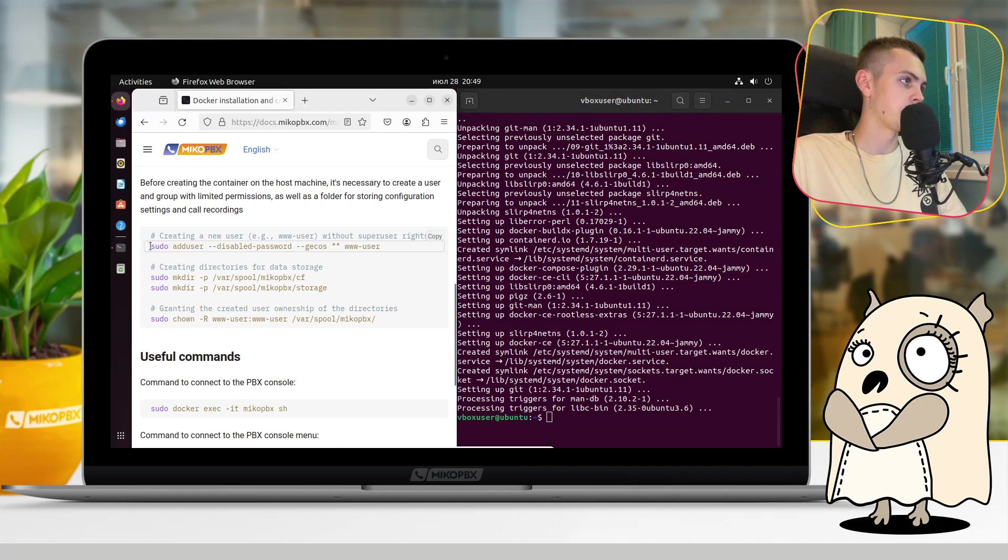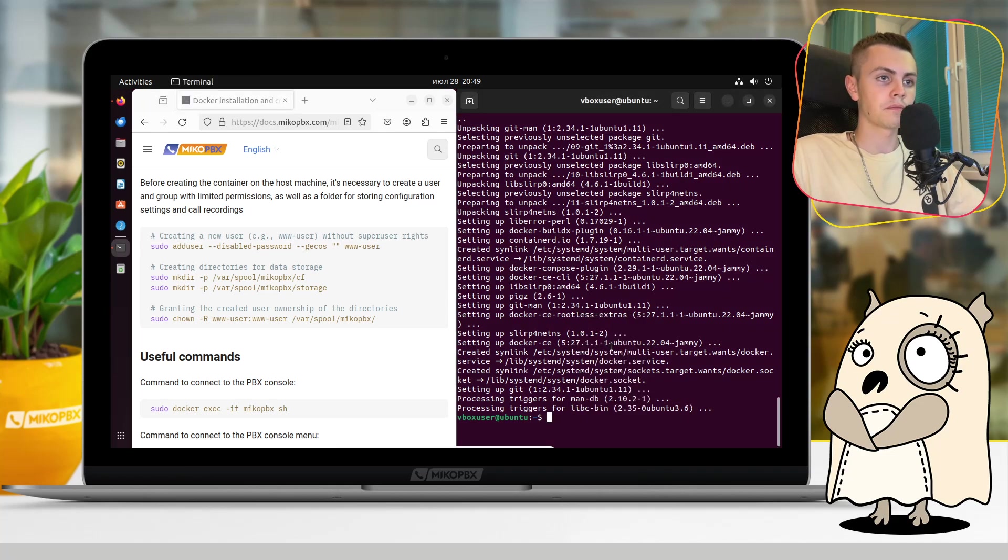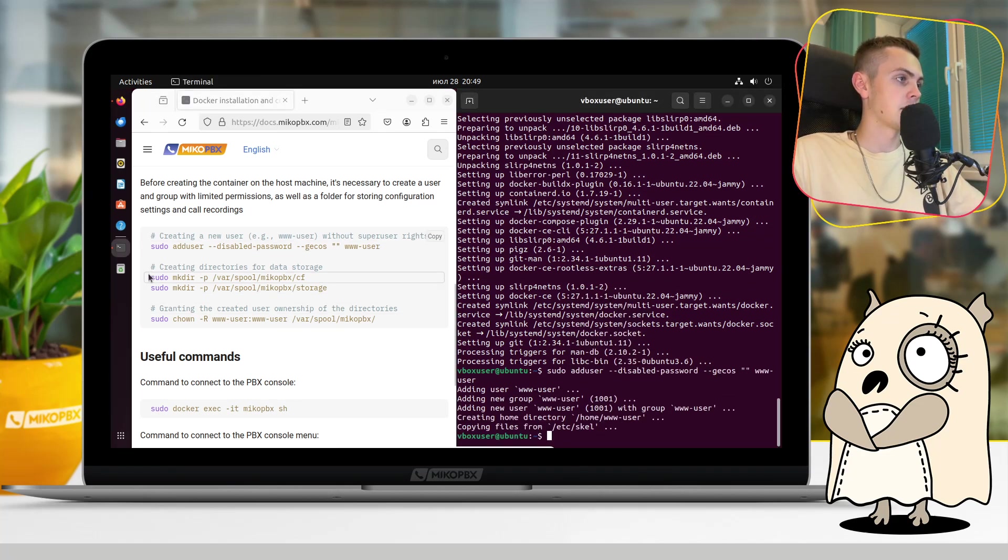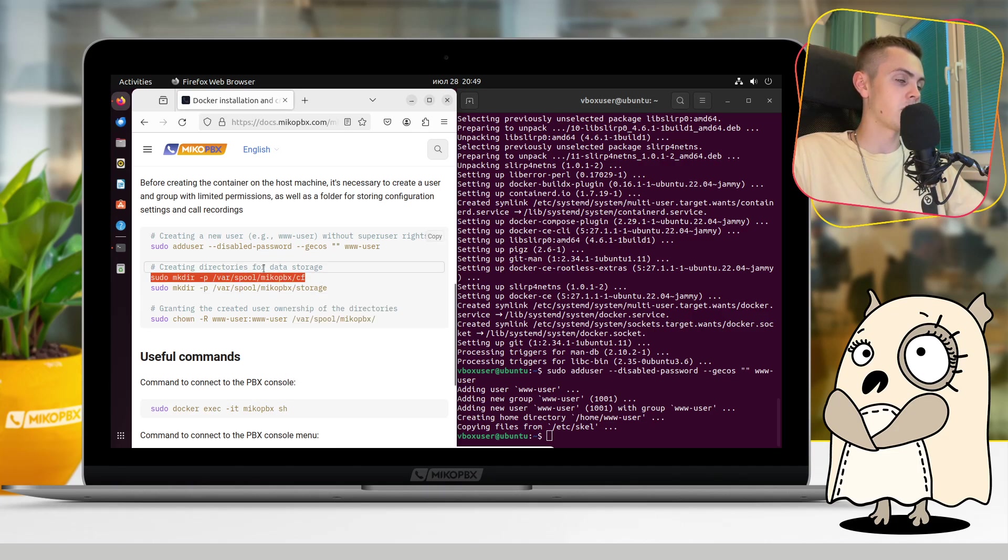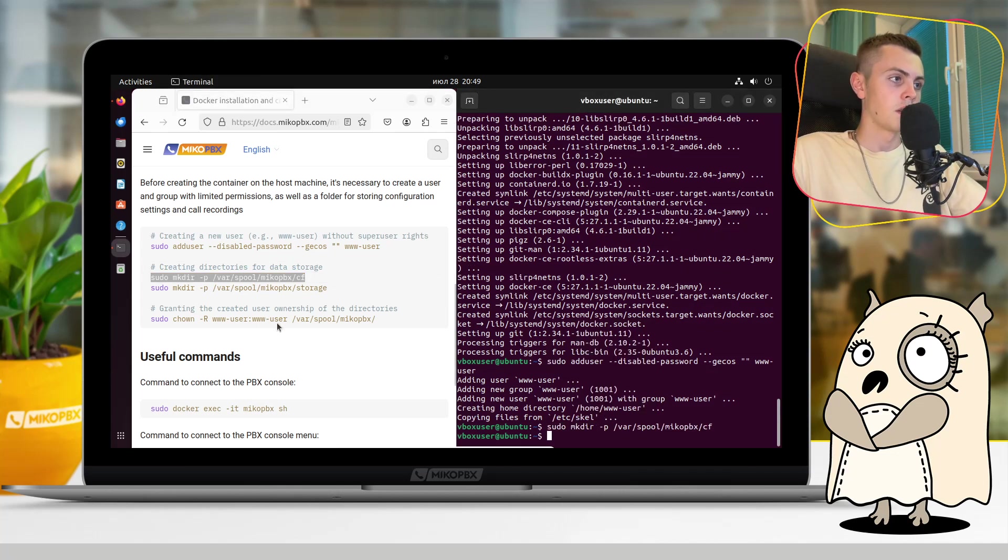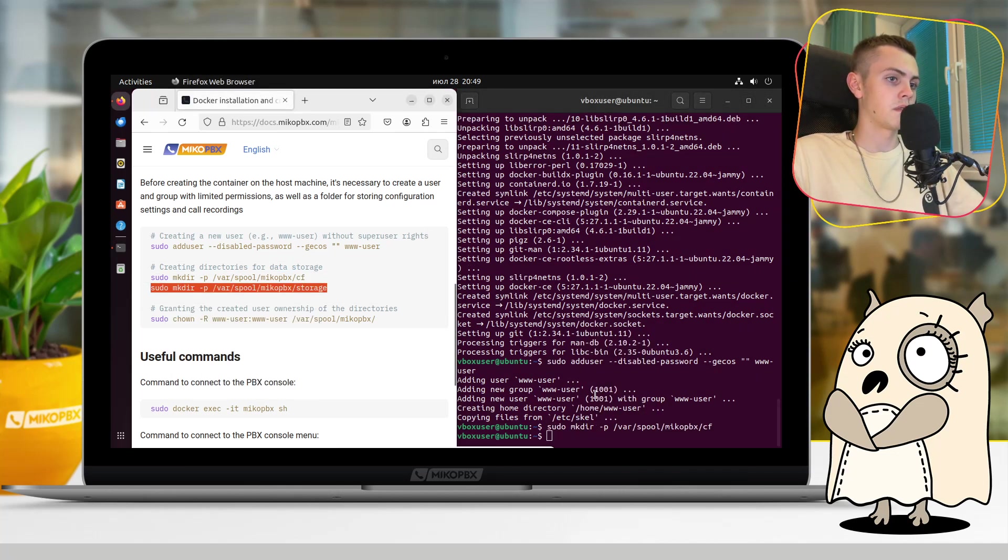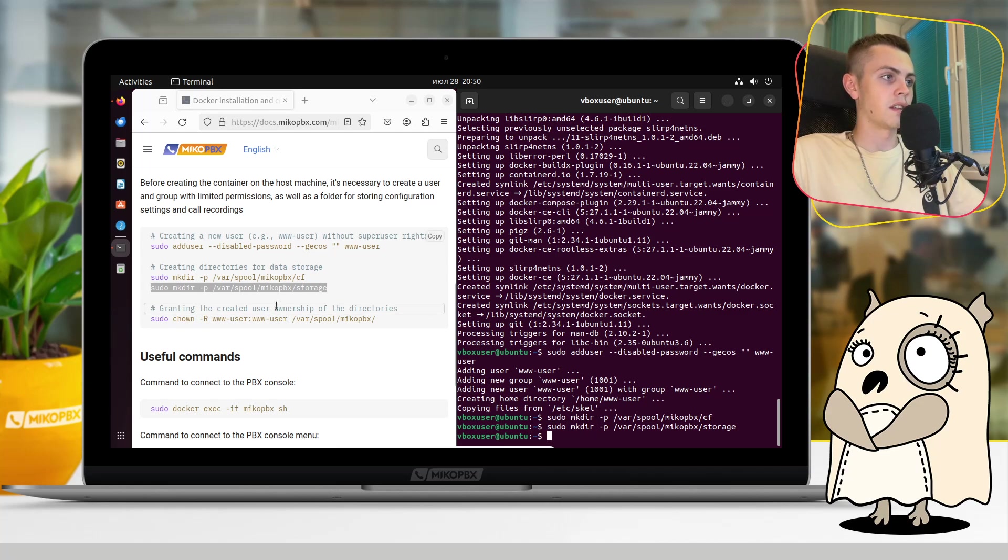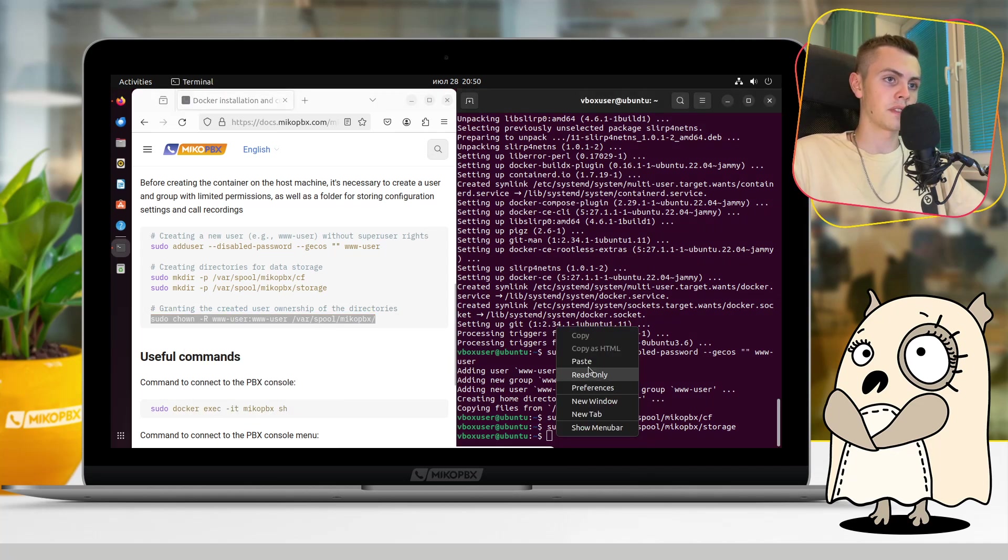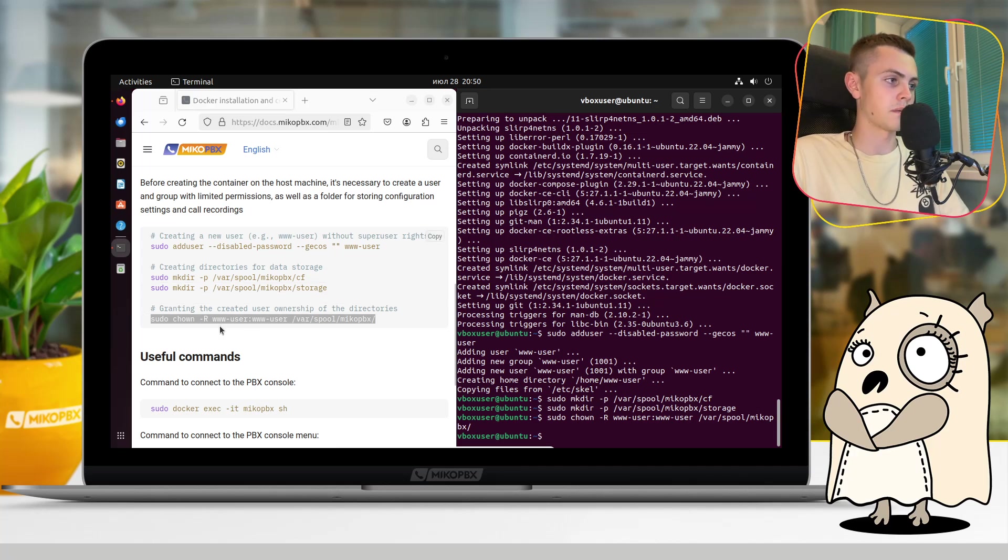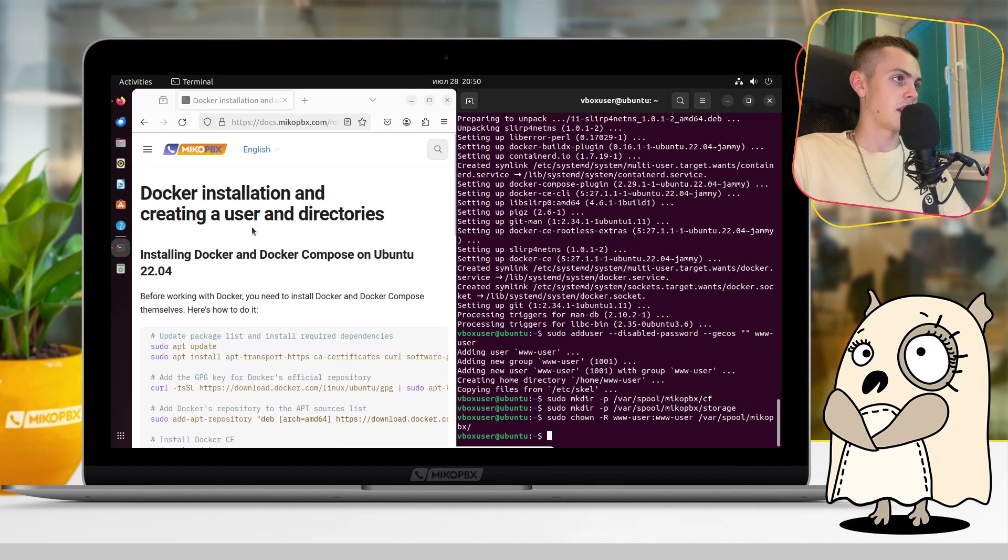And so we will do something like that. We will add user with the name www-user and after that create directories for data storage and for config. The first one is for config and the second one for storage. And the next step is just granting the created user ownership of the directories, like I said before. We need that for the special user which don't need root rights. And so we finish this section.